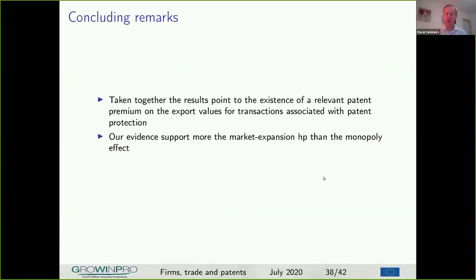Thank you very much, Daniele. I have a colleague very much into patents and trade and I think he is going to love this paper. I myself liked that even on the way to the main results — untangling the protection effect and the innovation effect — you have the smaller things that one might think are logical but did not have proof yet, such as what comes first: exports or patents? You have that as actual empirical proof for what before was a hunch. I do not see questions in the Q&A yet, but if someone would like to add a remark or a question, I invite them to do so now.